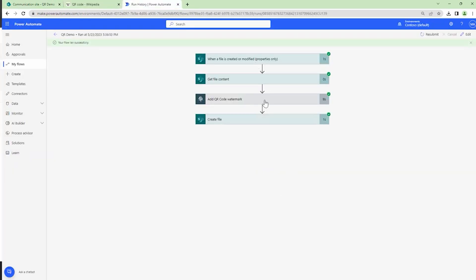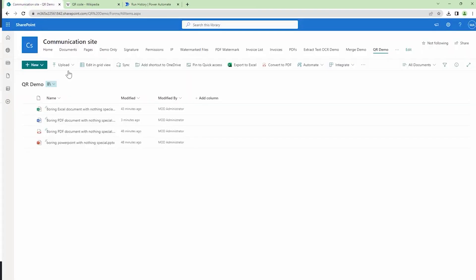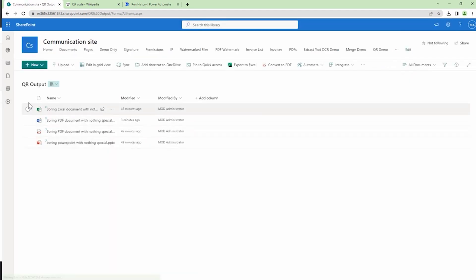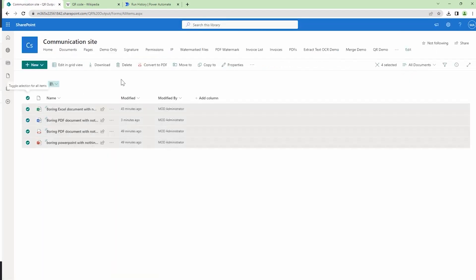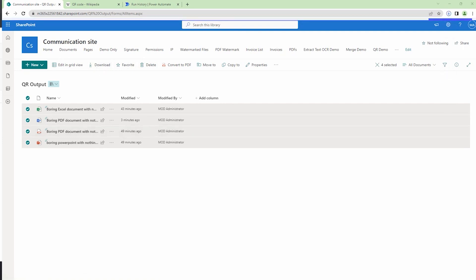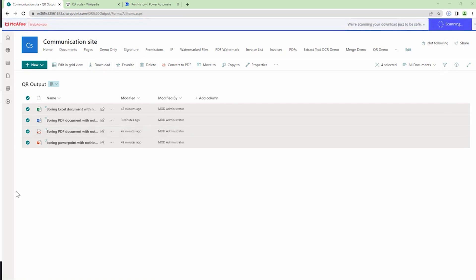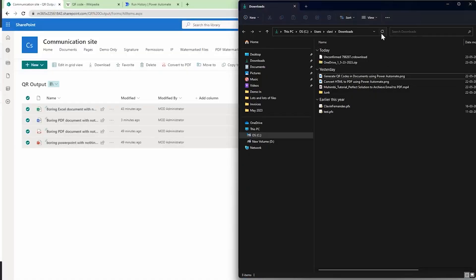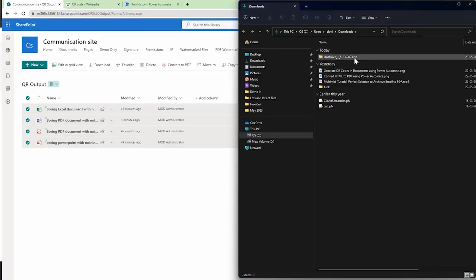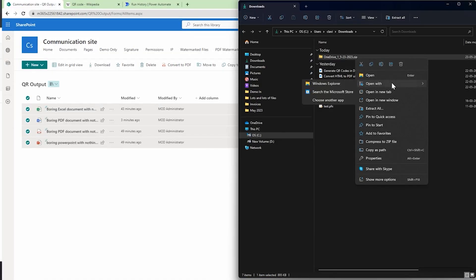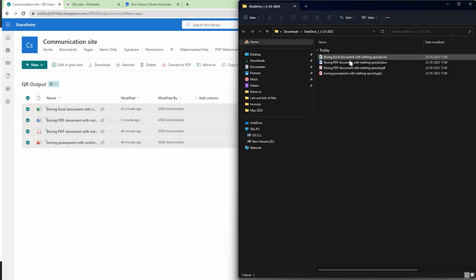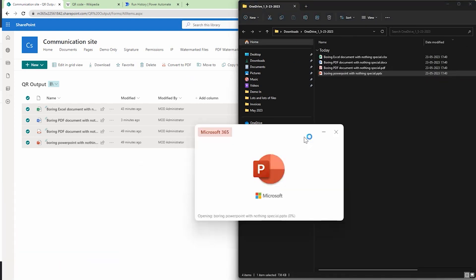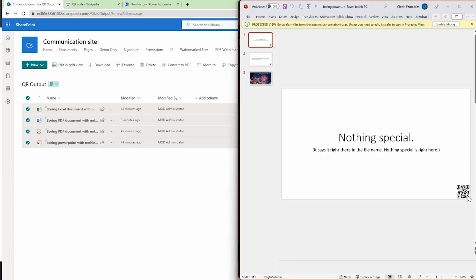So let's go back into my SharePoint and let's navigate to the destination folder. Let me download all of these files and let's have a look at it on the computer. So the files have been downloaded and I'll navigate to the downloads folder. Let me extract all these files and let's have a look at the files one by one. Let's start with the PowerPoint file, and here my friends, you have the watermark.